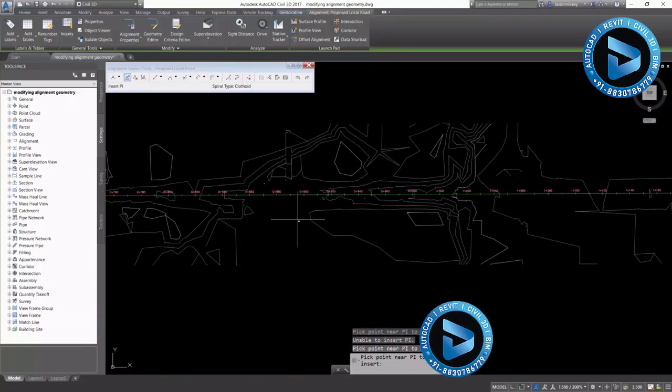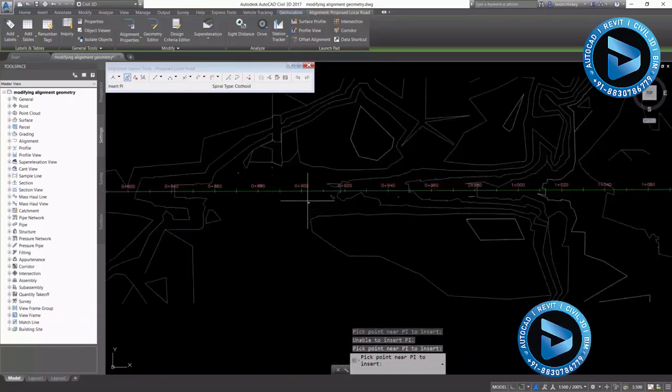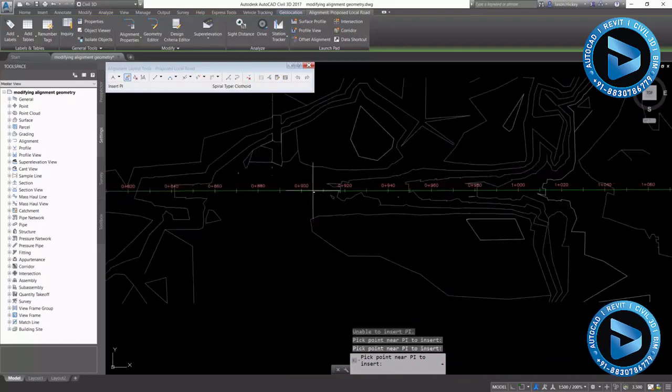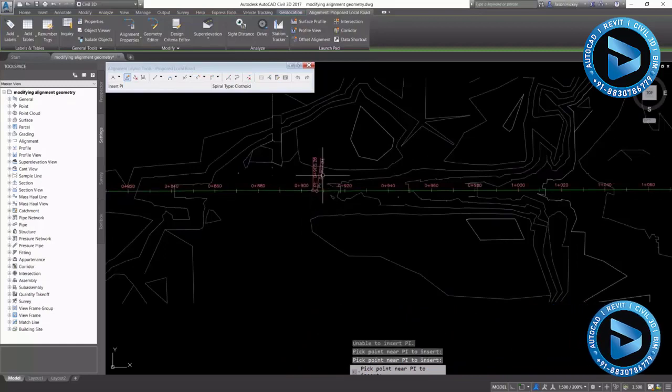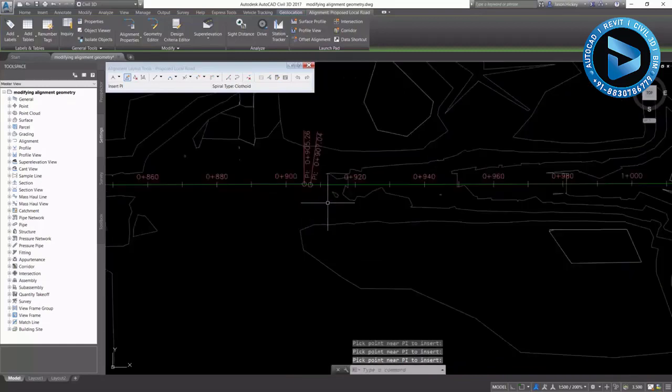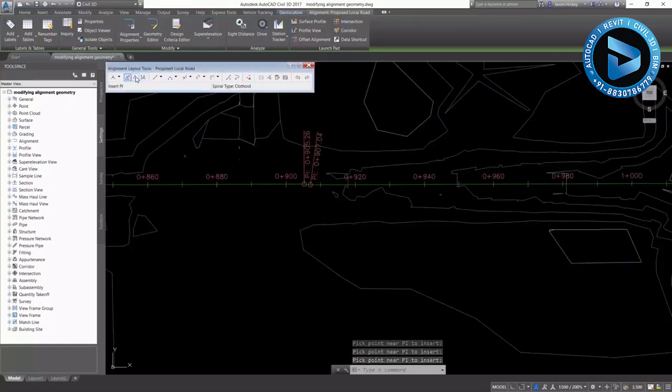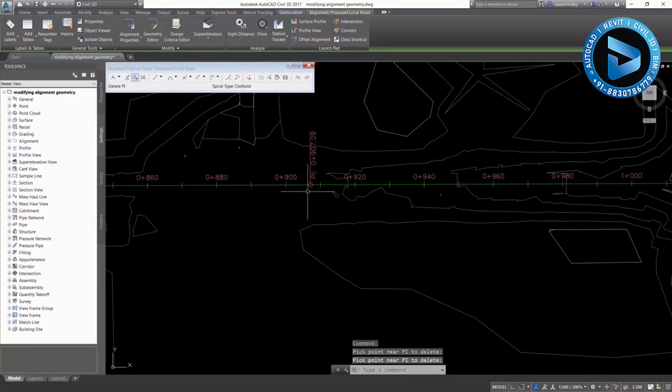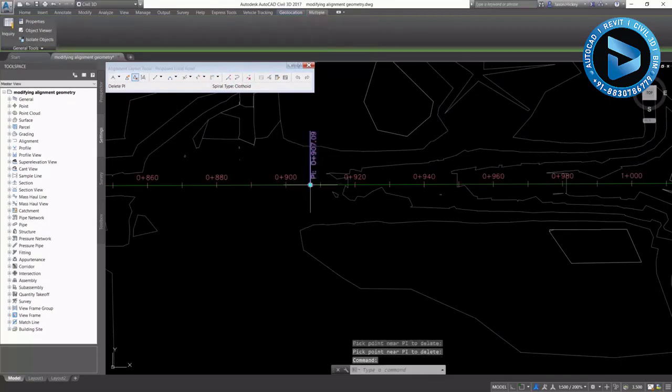And I'll pick a point here. And I accidentally picked twice. So let's go ahead and delete one of those by selecting delete PI. It'll remove that PI.